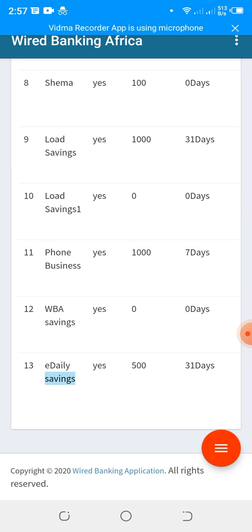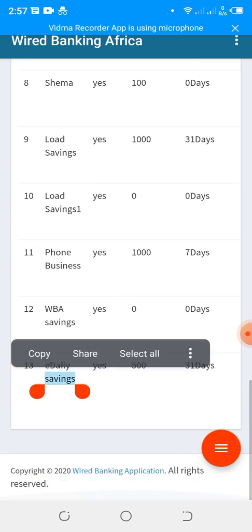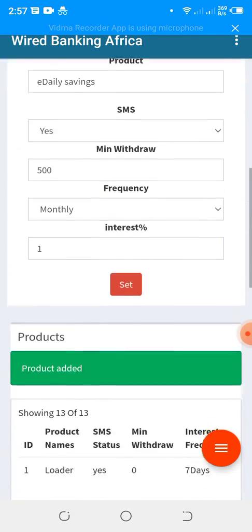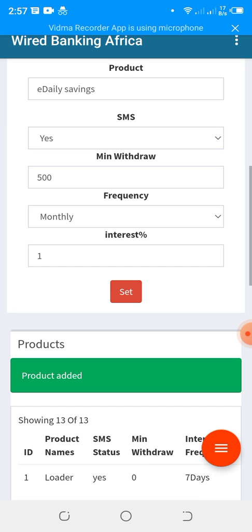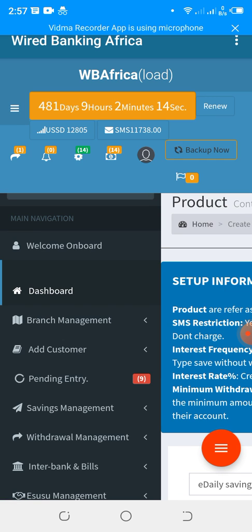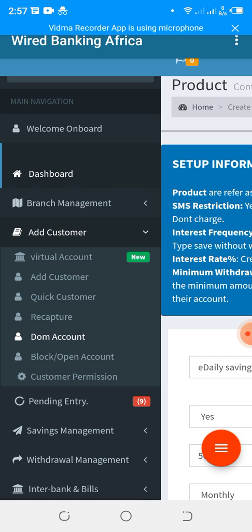The next step is to register your customers. You can create as many products as you want without restriction. Now, to register customers, click on Add Customers. There are three methods of registration. We have Virtual Account registration — a virtual account is more like a real-time bank account.